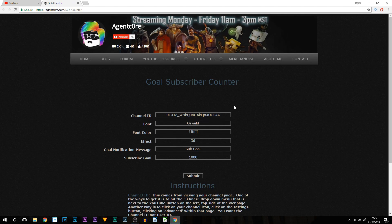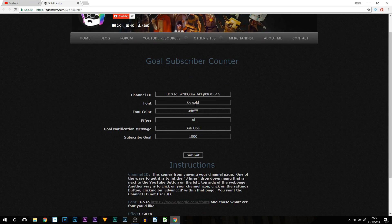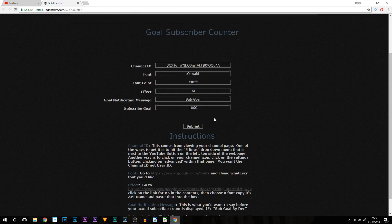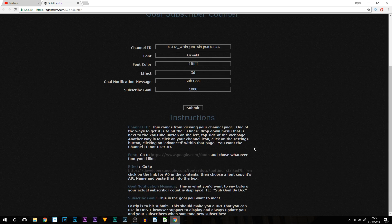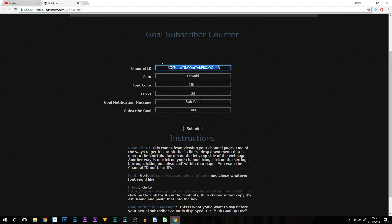You're then going to head over to this website, which is where we'll be creating the subscriber counter. It's very simple and easy to use. There are also written instructions on this website already, however I know some people prefer visual, so I'll be going over everything in this video.